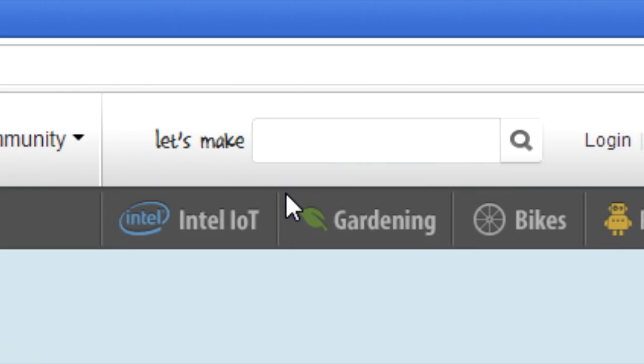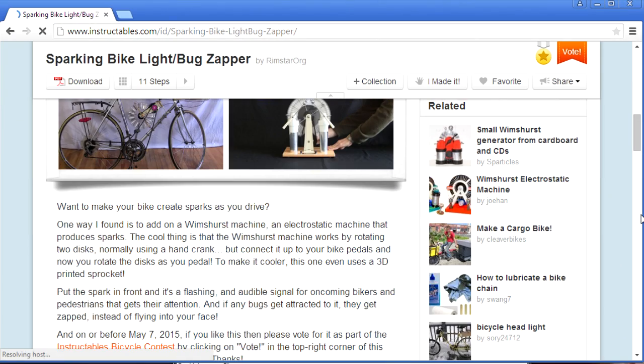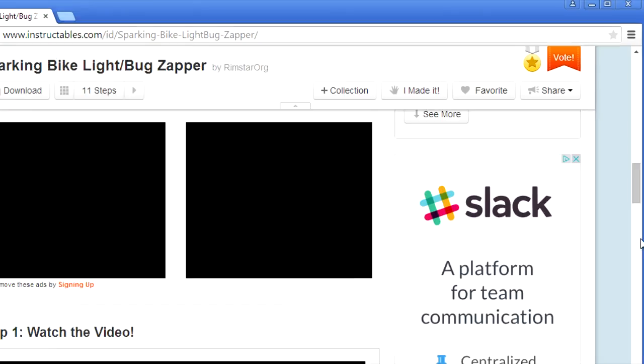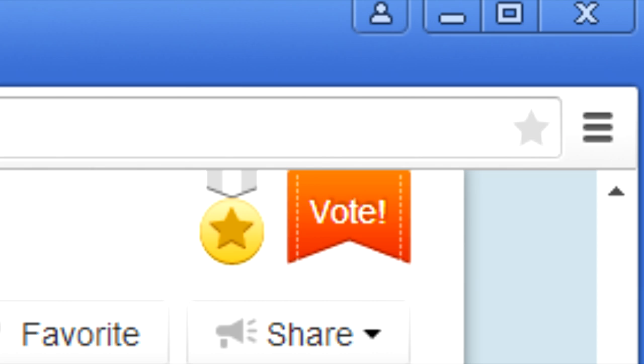There you'll find detailed instructions on how I made it. But also, in the top right corner, you'll find this big orange vote button.